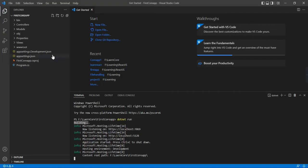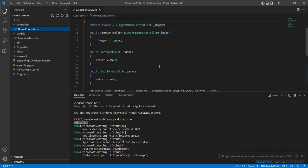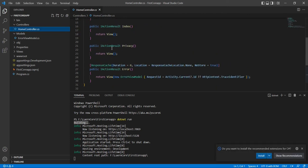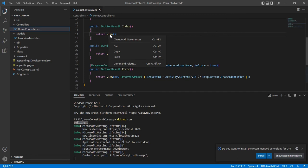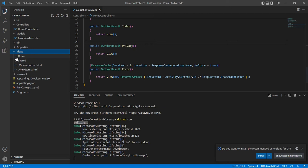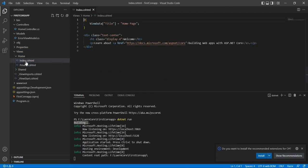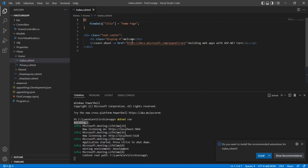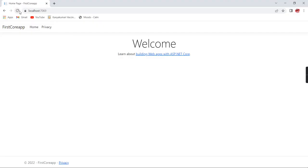Now we can make our first changes. Let me go to the Views folder, then the Home folder. In the controller I can see the action result returning the view for Home. The index.cshtml file is our actual page. Instead of 'Welcome' I am going to change it to 'Welcome to Hero Techies'. I've saved the page and I'm trying to refresh.